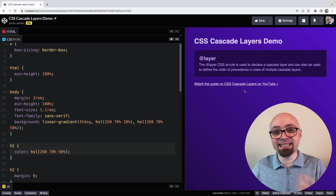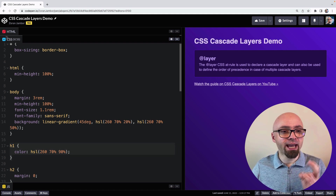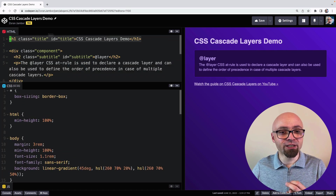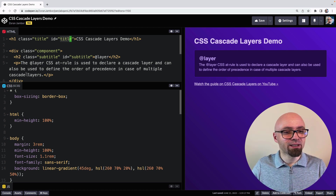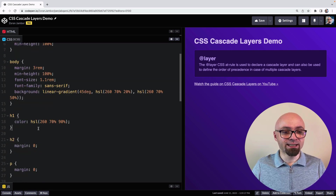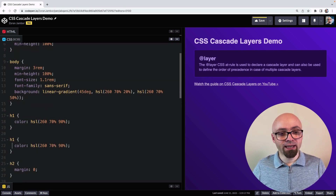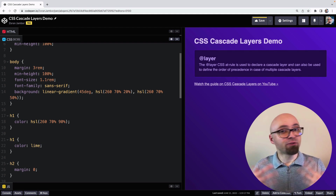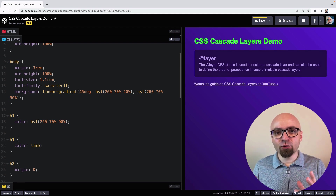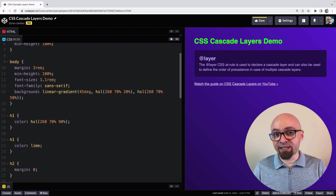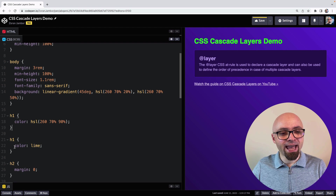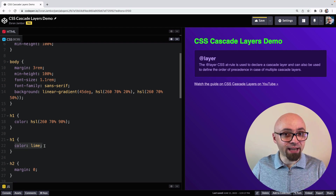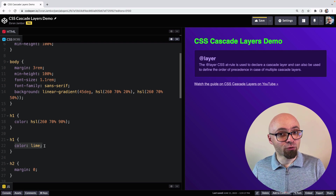We have an H1 here with the class of title and ID of title. For example, if we were to add another selector here with H1 and change the color to lime — this is the first rule of specificity: a selector that comes later in source order will take precedence and be applied. Here we have two conflicting H1 selectors, and color lime is applied because it comes later in source order.